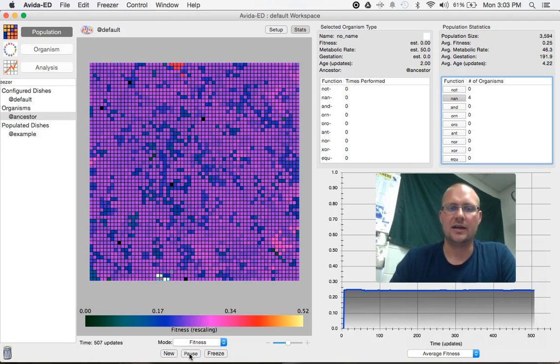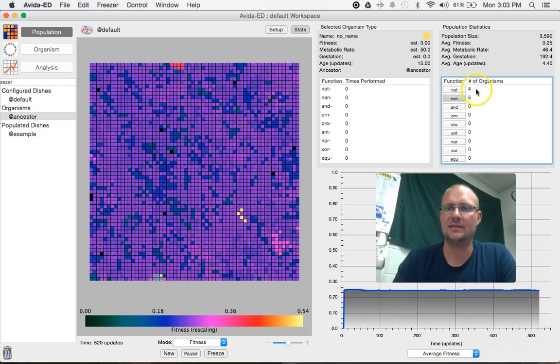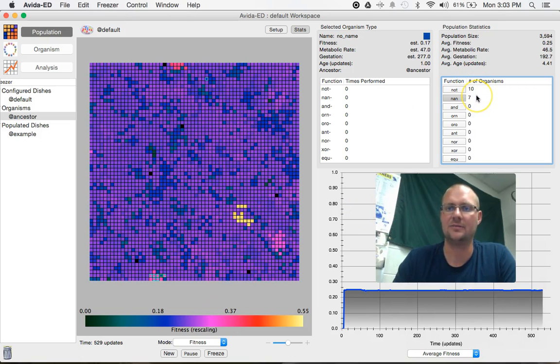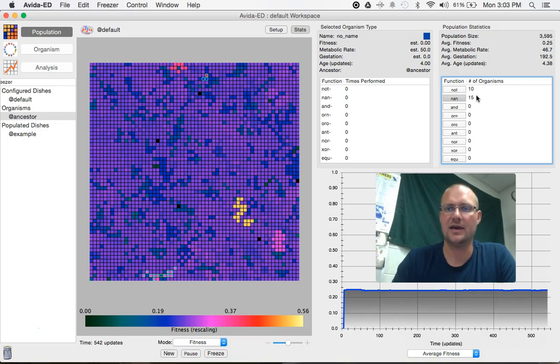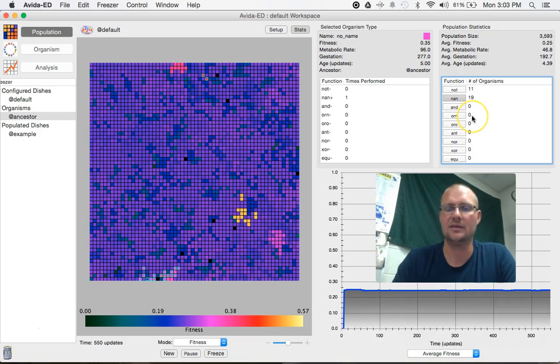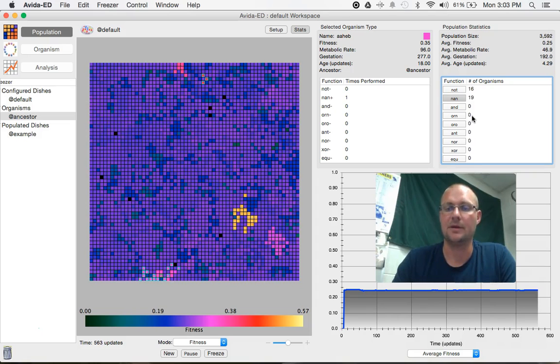So as we run it on out a little bit further, well, a NOT has shown up. So we have some NOT and some NAN. And the longer you run, the better chance you have of being able to develop some of these higher functioning metabolic processes.